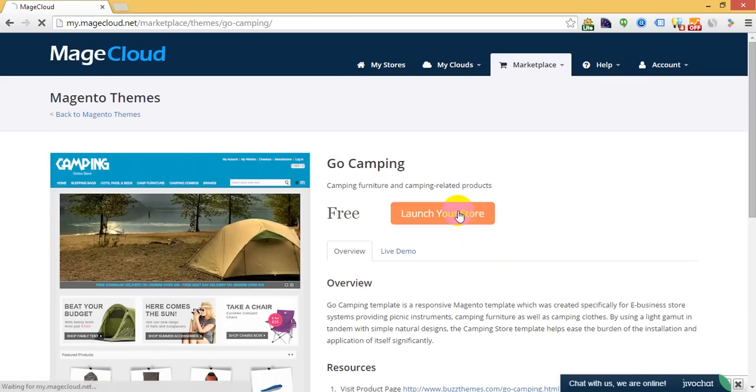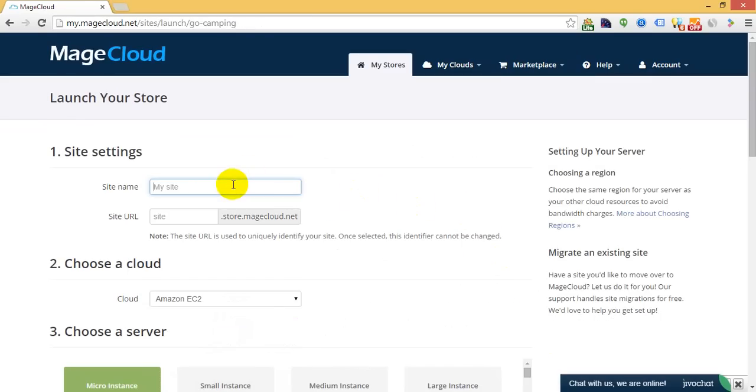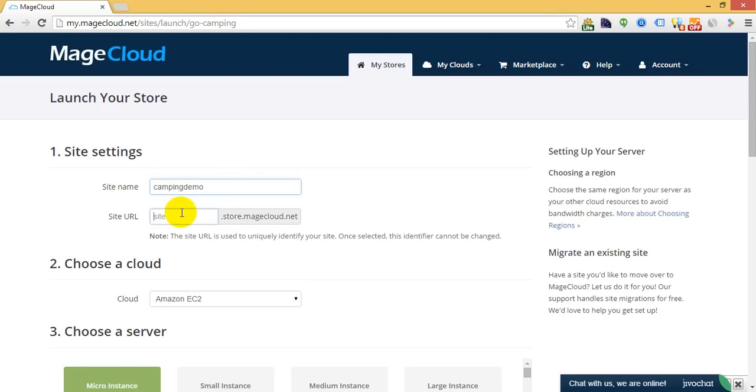Click Launch Your Store button and then fill out your website address. Please make sure that you have a unique name.